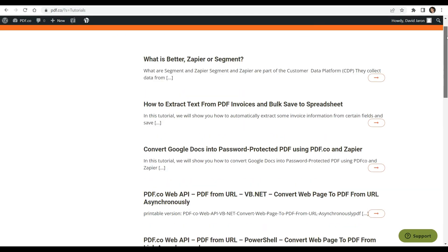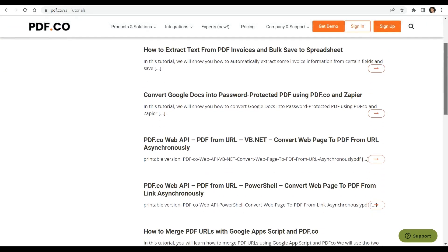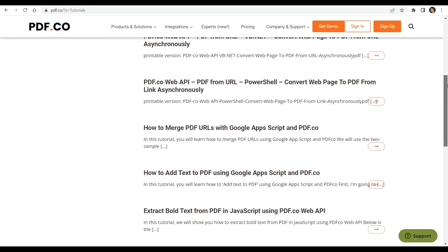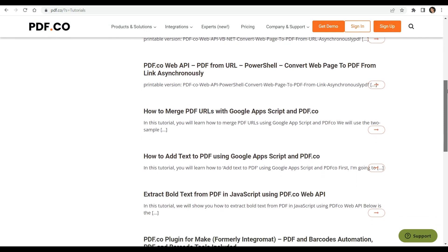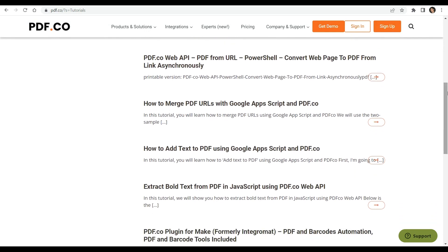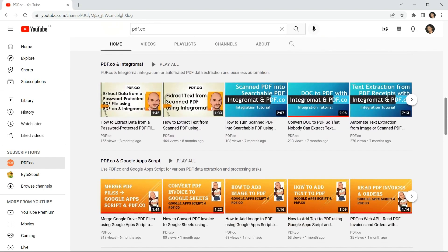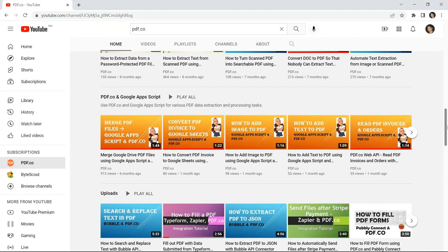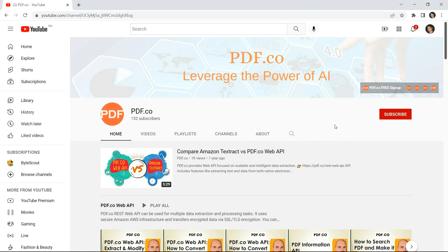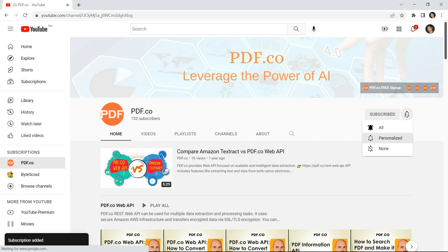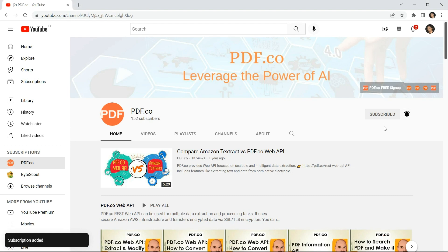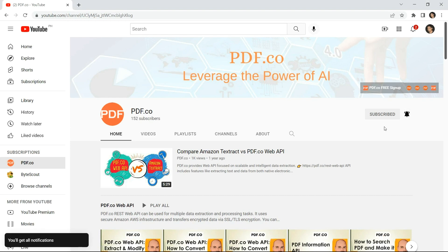To explore further and gain a deeper understanding of PDF.co and its extensive range of features, we encourage you to explore the tutorials available on our website. You can also visit our YouTube channel, where you'll find a wealth of informative content. Don't forget to subscribe to our channel and click on the notification bell icon to stay up to date with our latest videos. Thank you for watching.